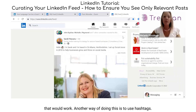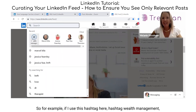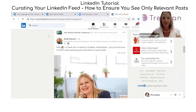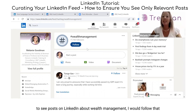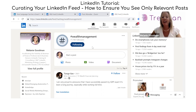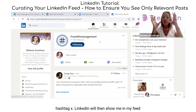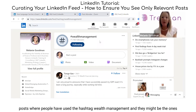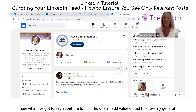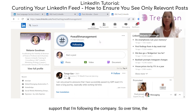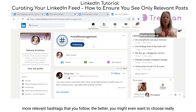You can see how over time that would work. Another way of doing this is to use hashtags. For example, if I use this hashtag here — hashtag wealth management — I'm already following it, but just for example's sake, if I wasn't and I wanted to see posts on LinkedIn about wealth management, I would follow that hashtag. LinkedIn will then show me in my feed posts where people have used the hashtag wealth management. They might be the ones I want to comment on because the people posting them might be valuable to me, and I want them to see what I've got to say about the topic or how I can add value. Over time, the more relevant hashtags you follow, the better.